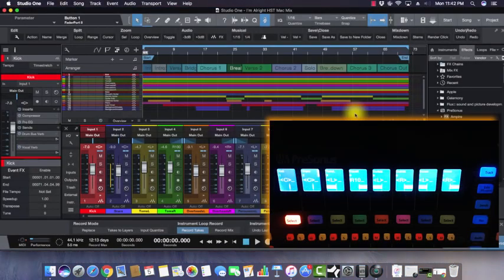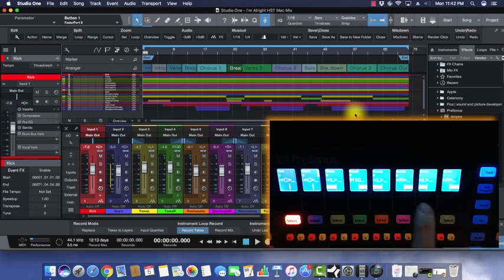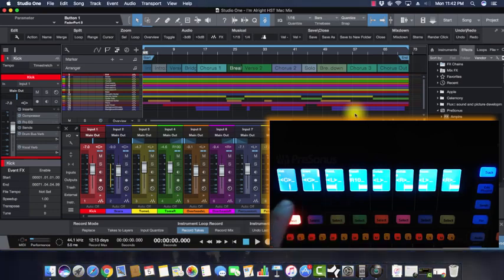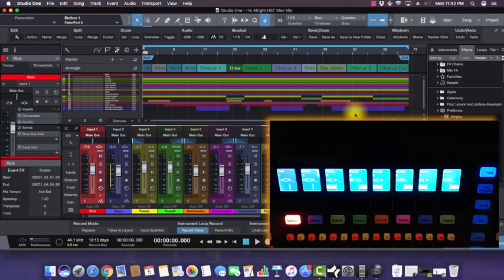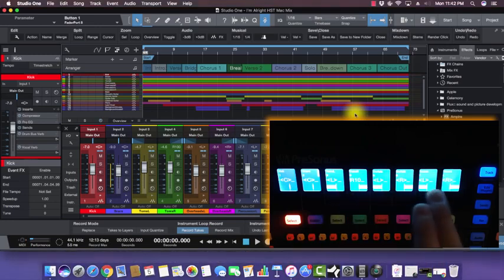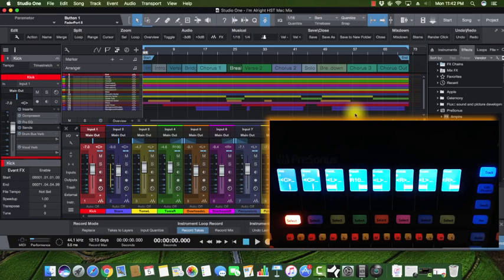We're back with the Fader Port 8, and the next thing we're going to go through is the LCD display. As you can see, it's very clear and everything is legible. I'm actually sitting about two to three feet behind it without my glasses on and I can read the LCD perfectly.